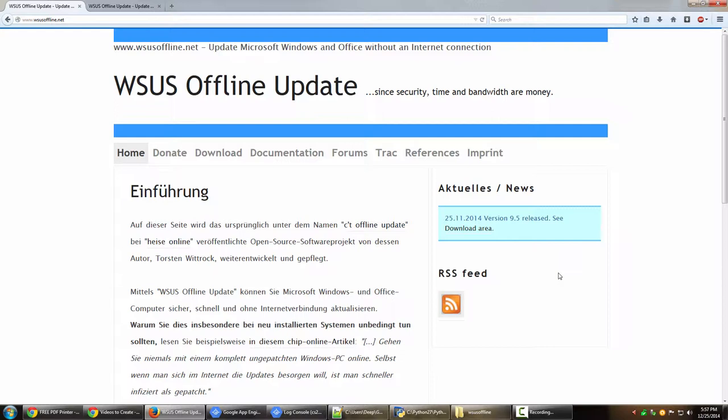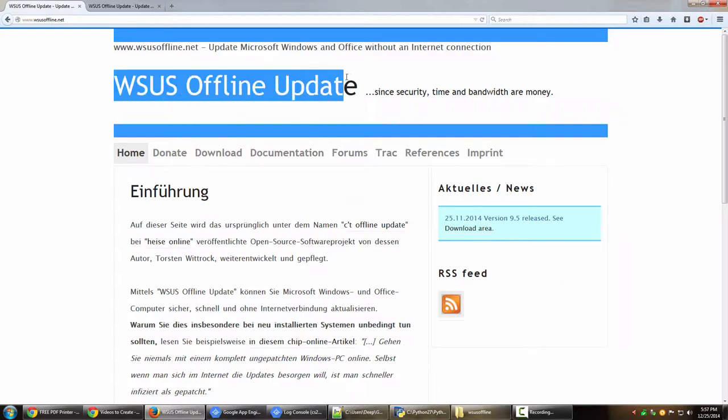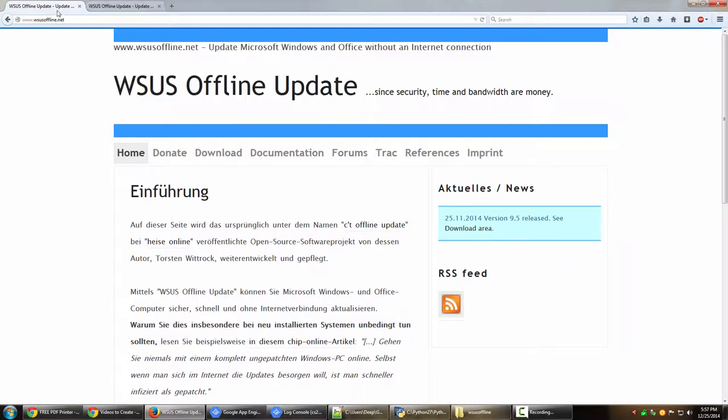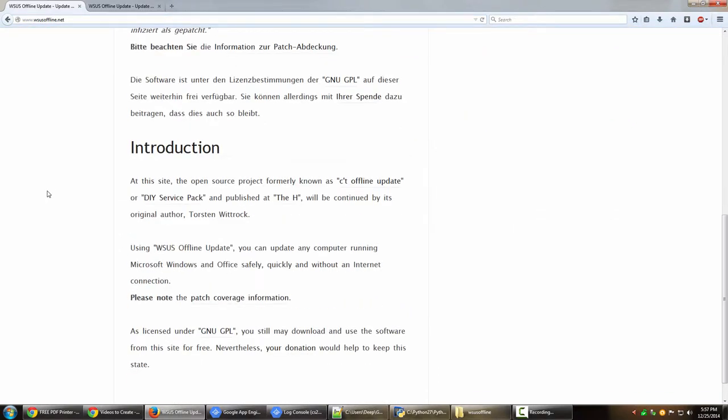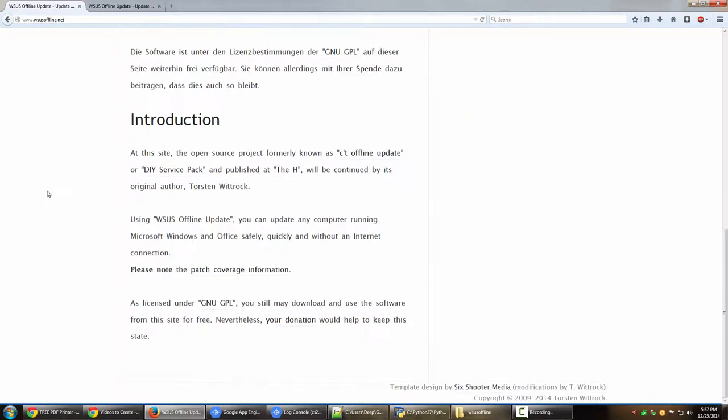The website for which is www.wsusoffline.net. It's wsusoffline.net.